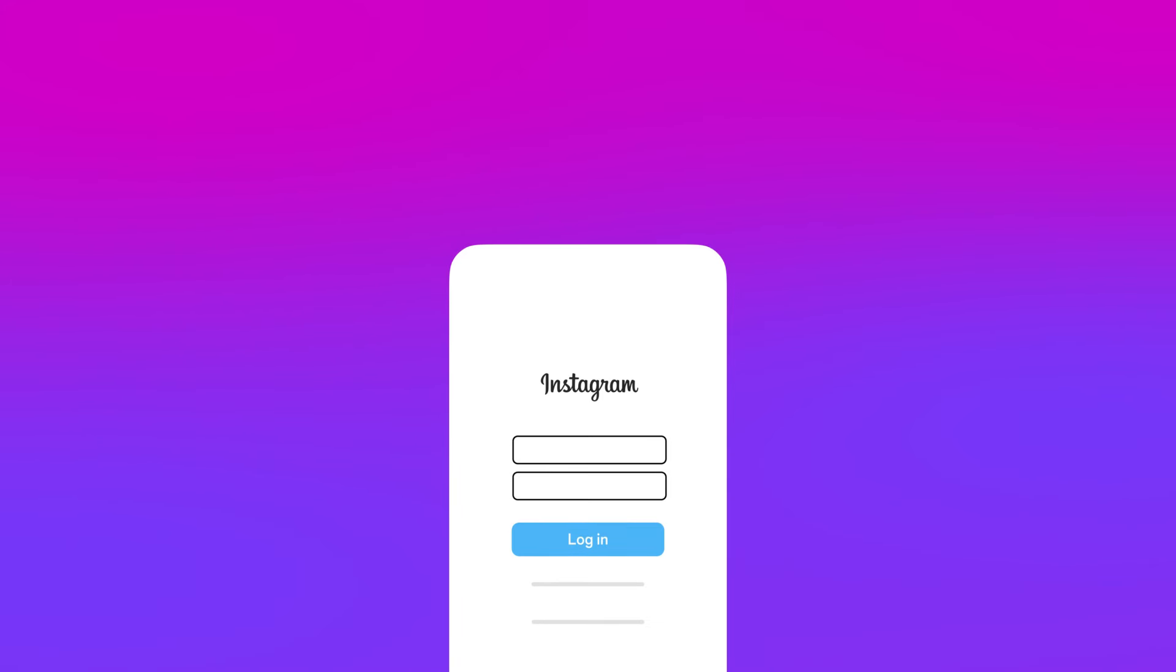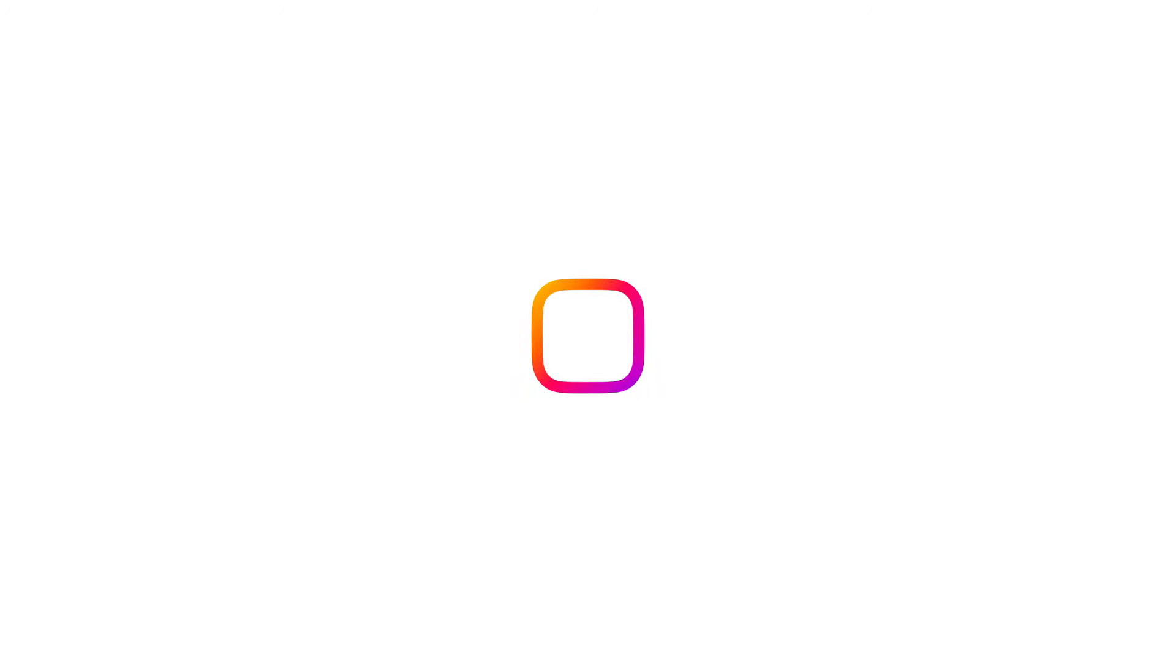By being aware of these common phishing tactics, you can help keep your Instagram account safe and secure.